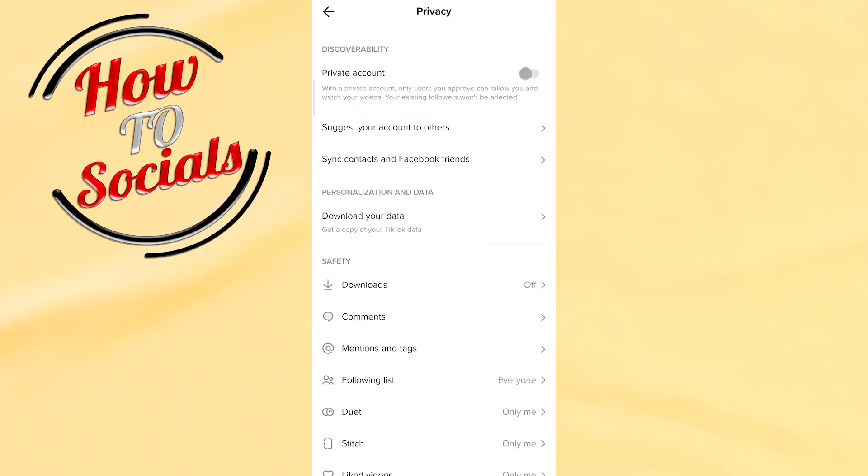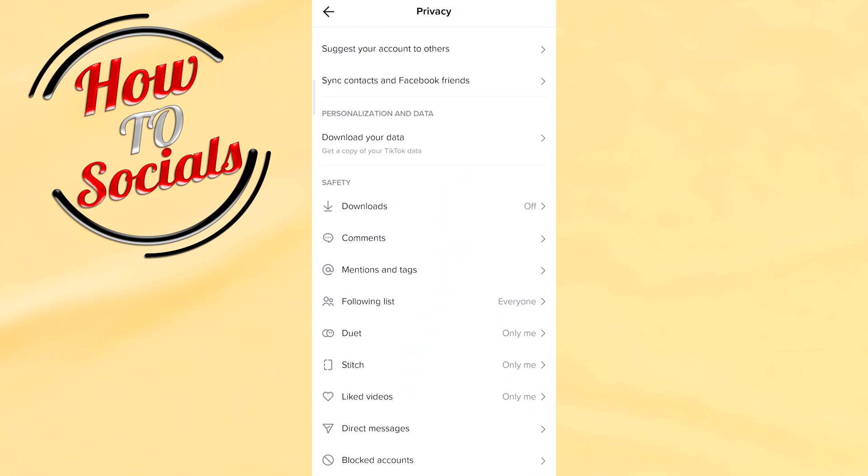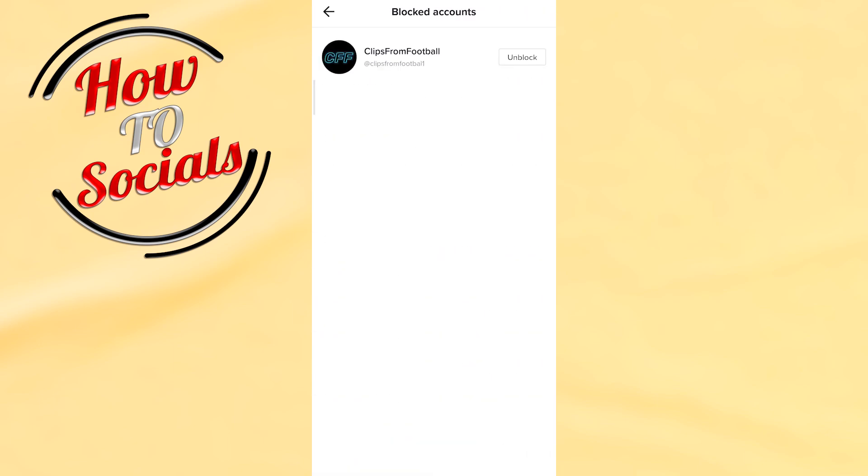to scroll down. As you can see, I have Blocked Accounts. Just tap on it, and here guys are all blocked accounts which are included in one list on your